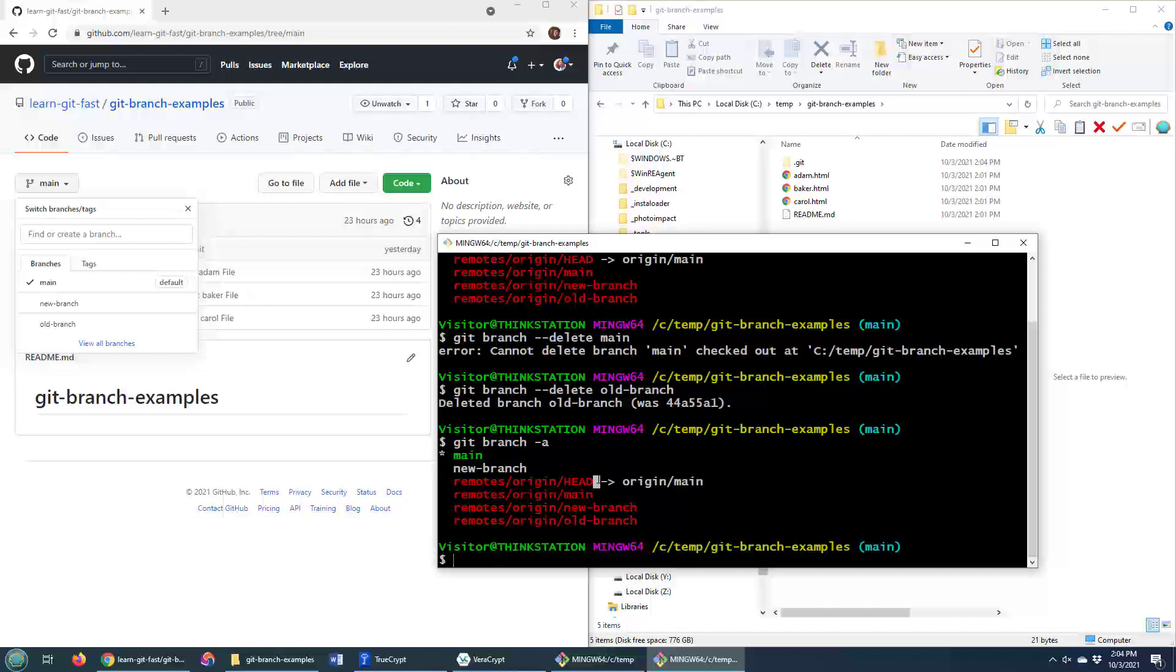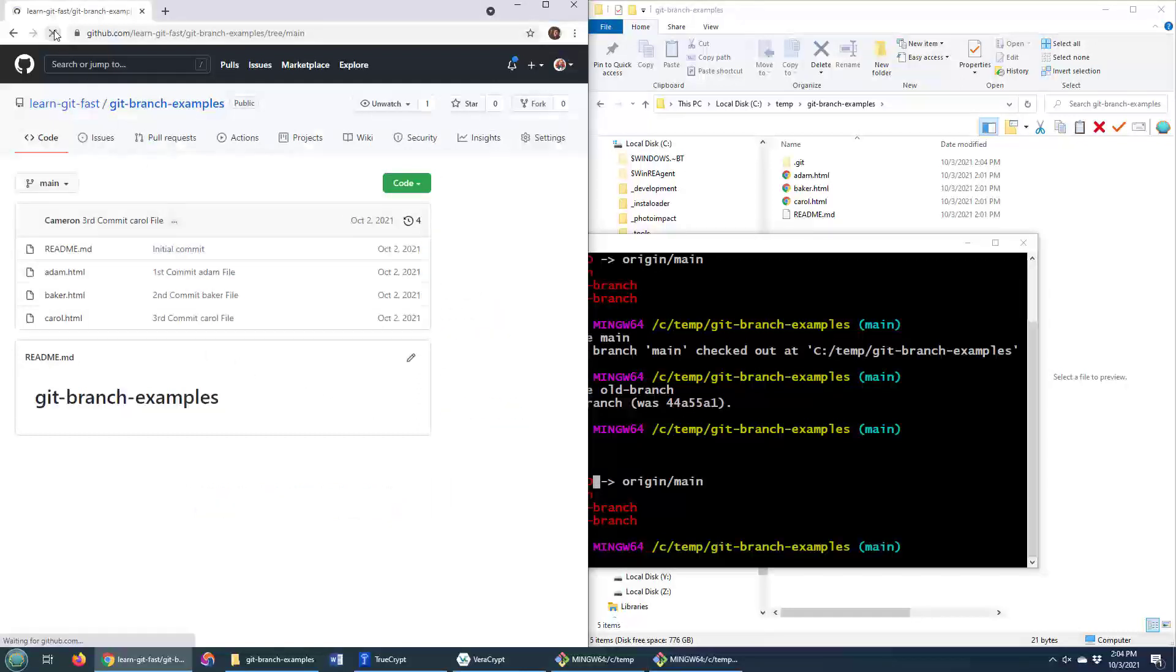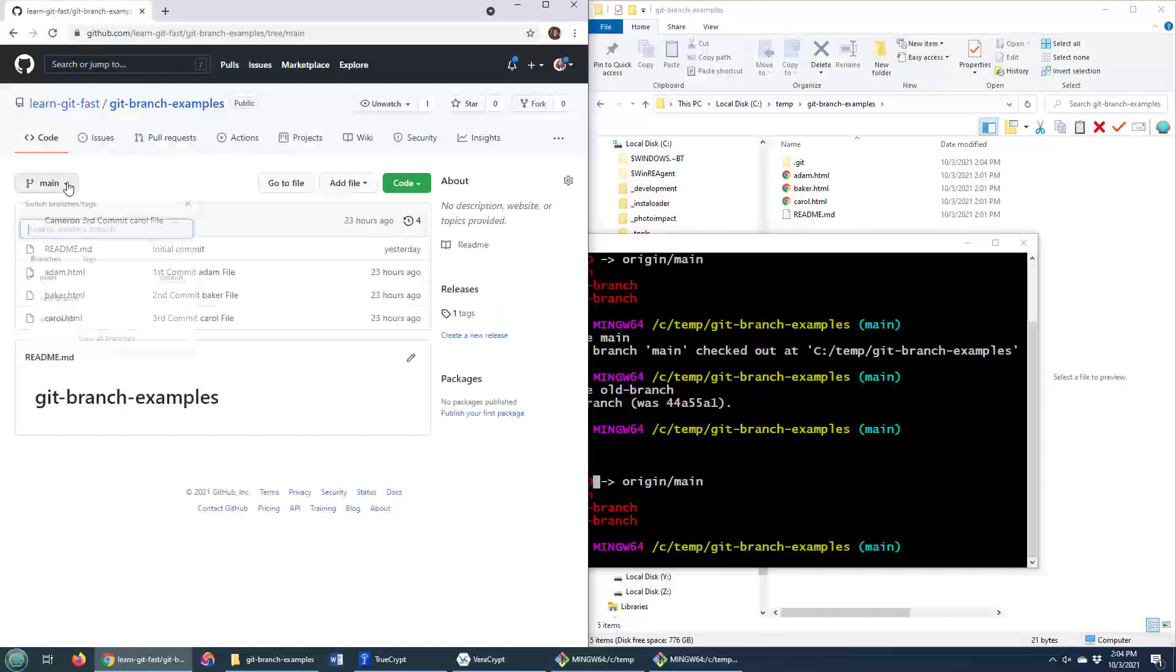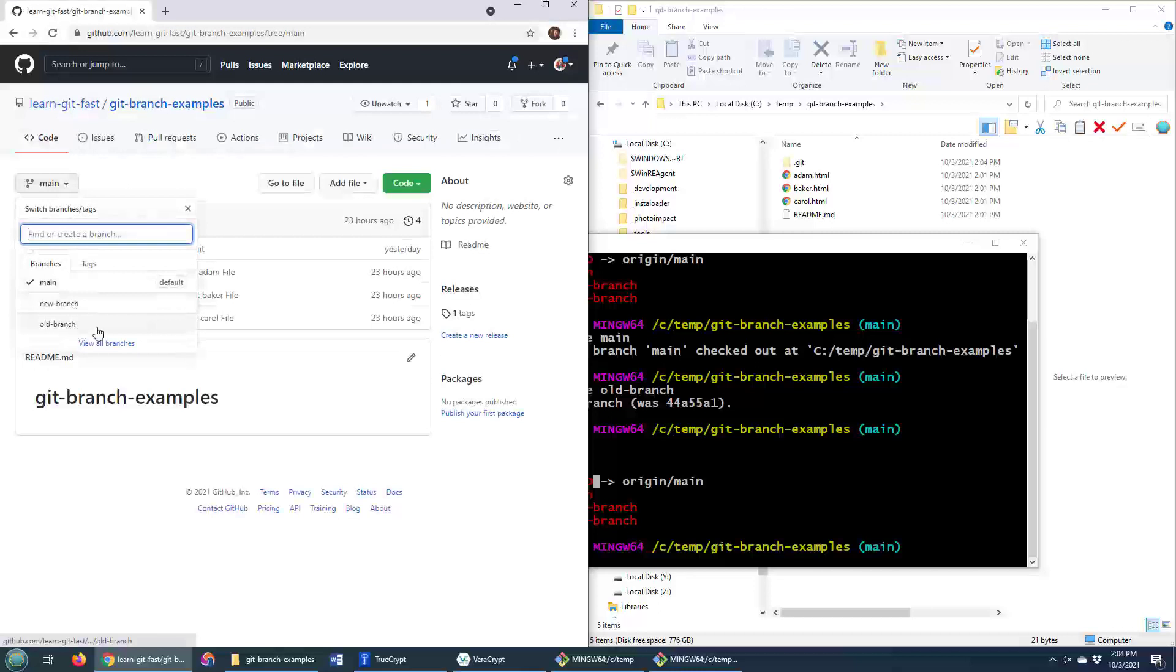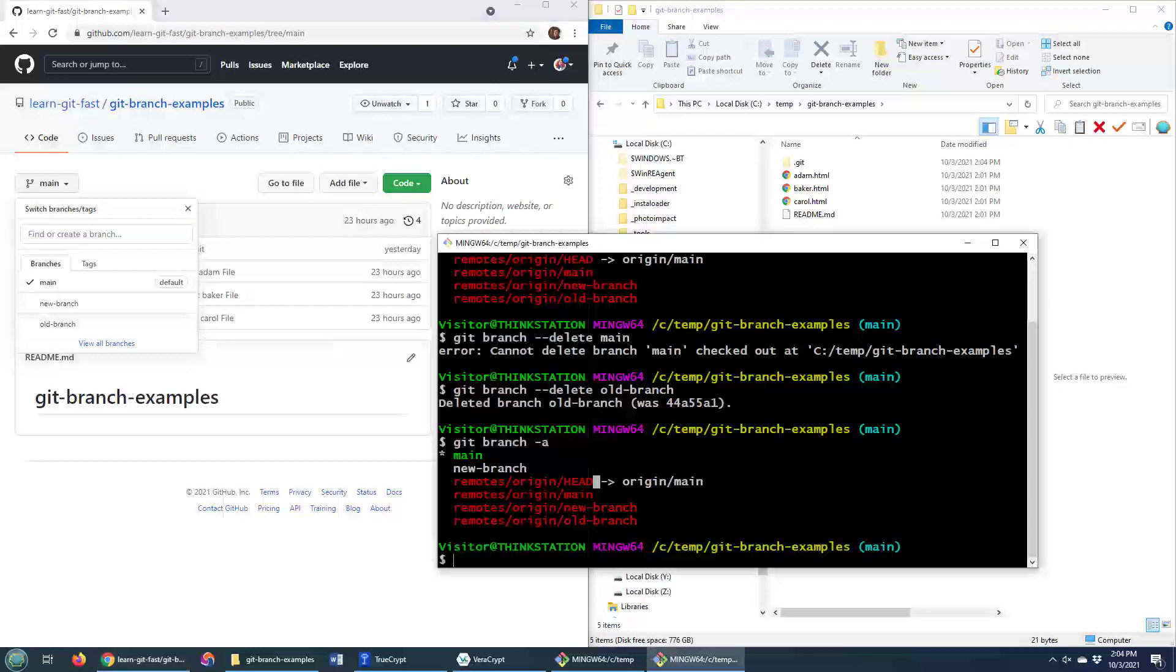Now, of course, I did that with a branch that I pulled from GitHub. Notice over on GitHub, that branch still exists, right? I didn't delete it remotely. That's a whole other step that you've got to take if you want to delete the remote branch from GitHub or GitLab. But locally, that branch is indeed deleted.